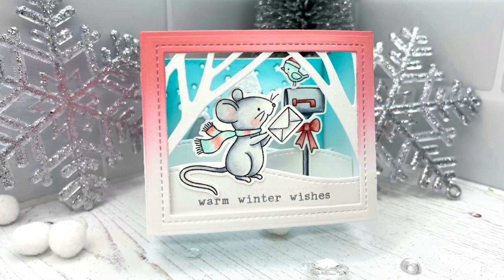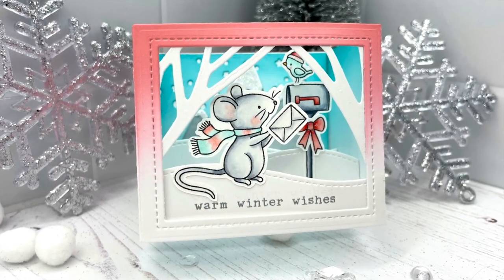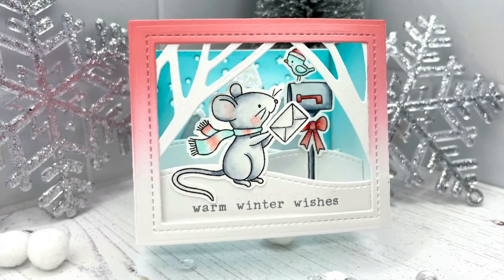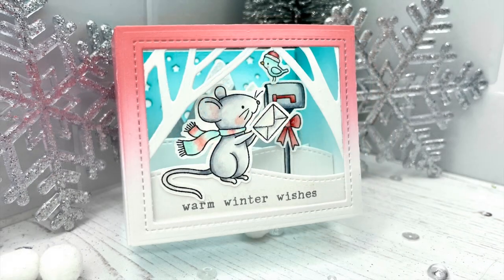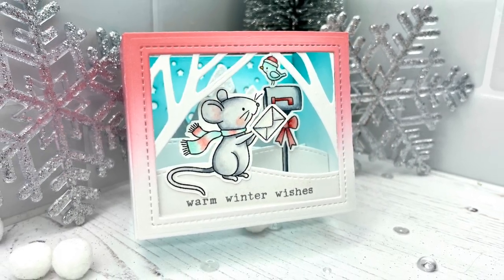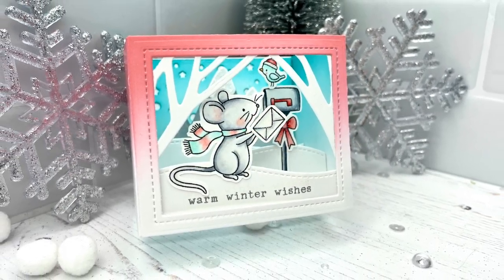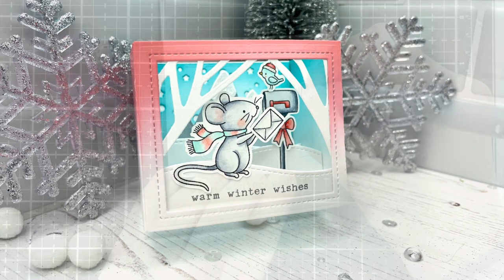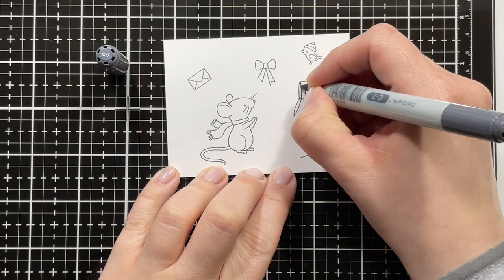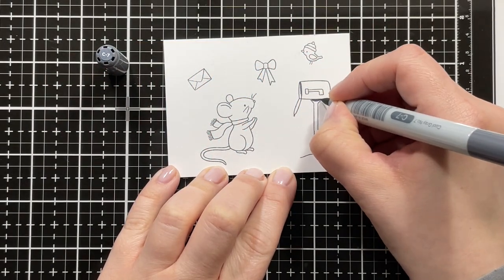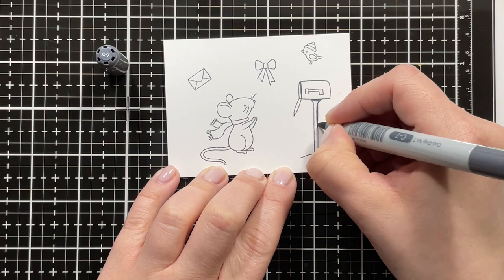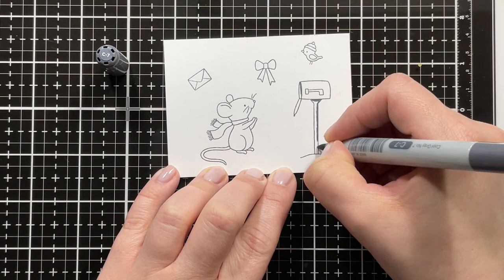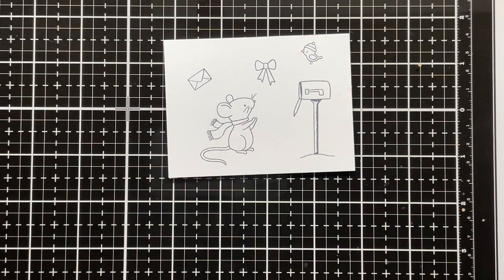Hello everyone, this is Julia. Thank you so much for joining me on my craft room adventures today. I have this super cute shadow box card, like a wintery happy mail shadow box card to share with you. I stamped out all of my images from the Merry Mice stamp set and also the little bird from Christmas is Coming by Hello Bluebird.